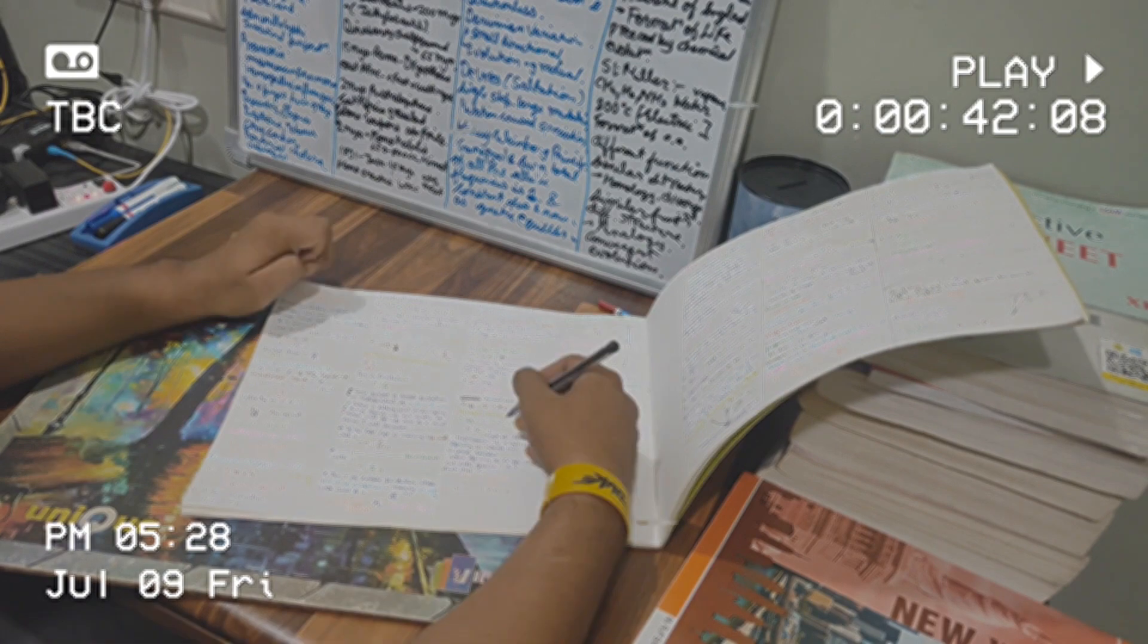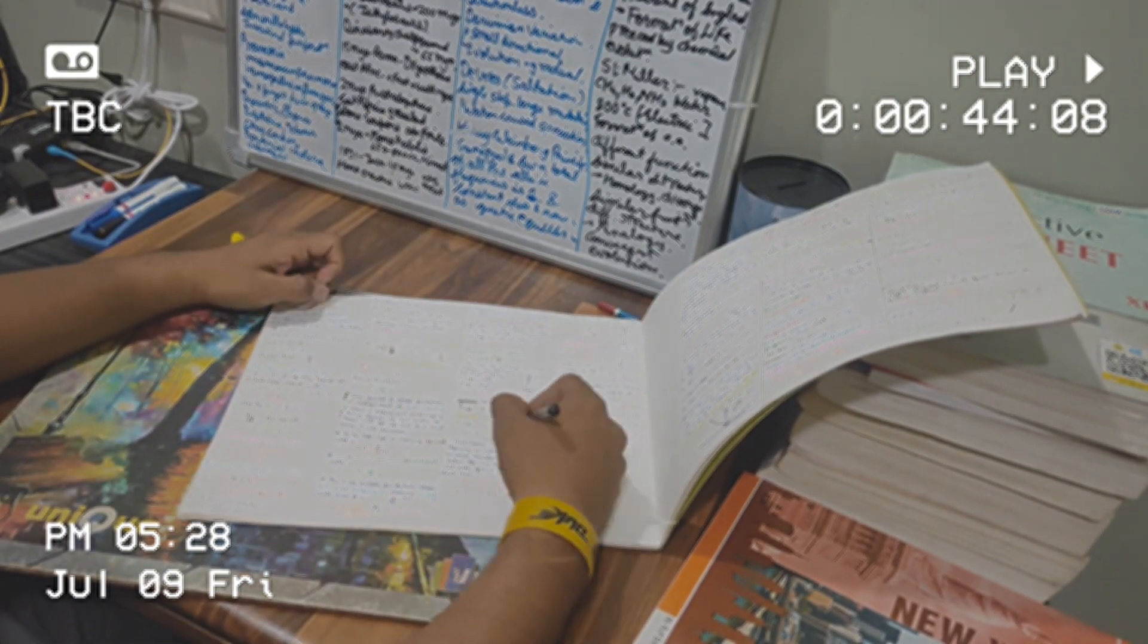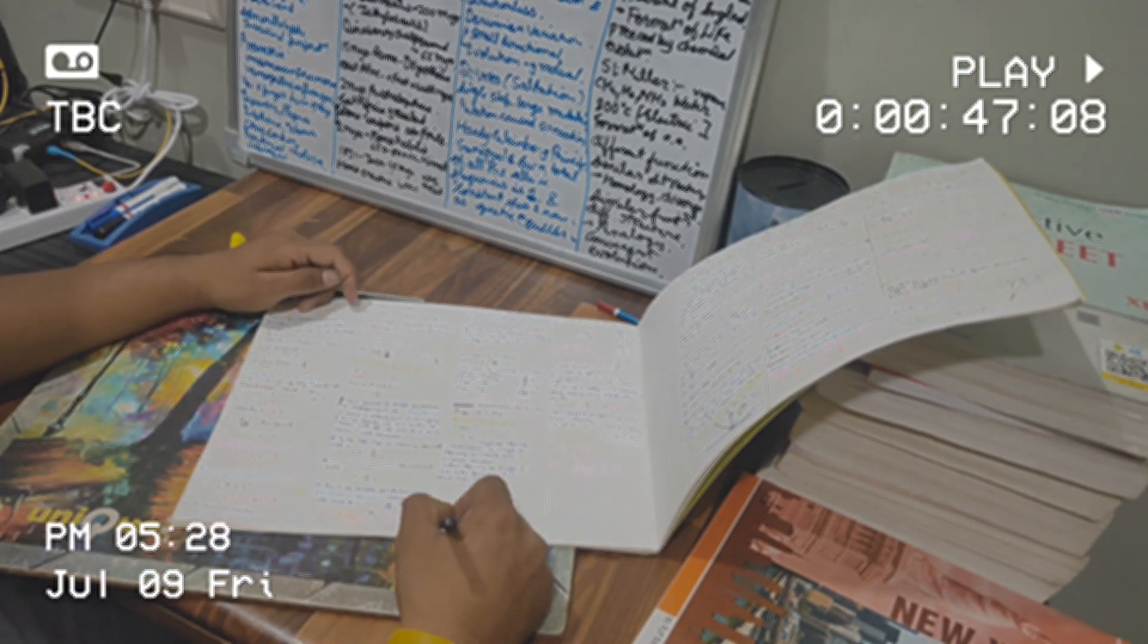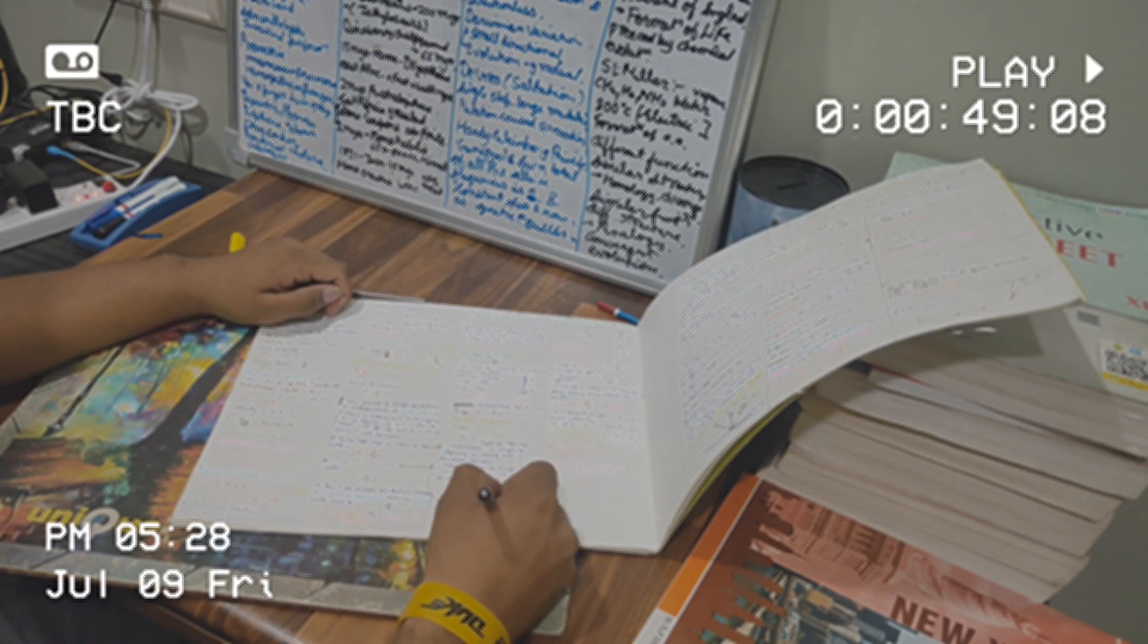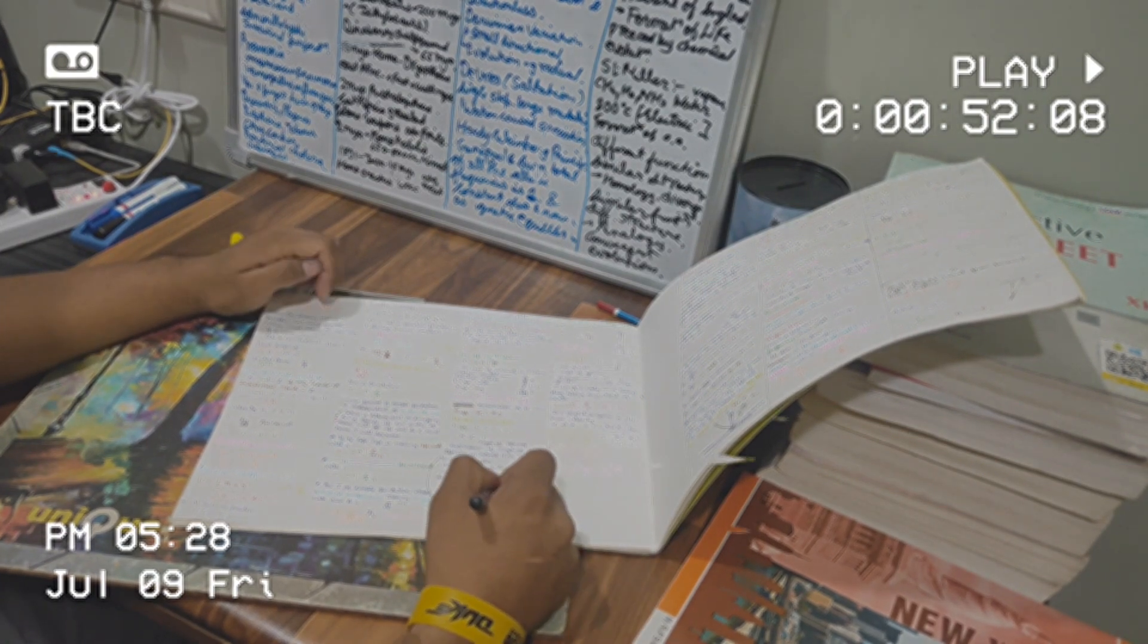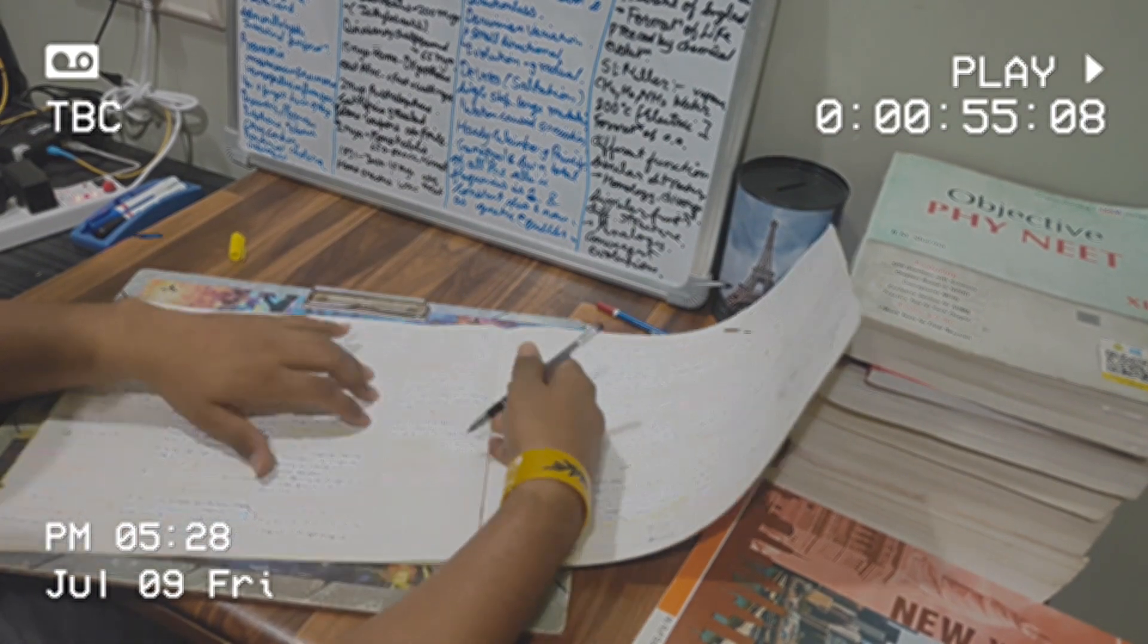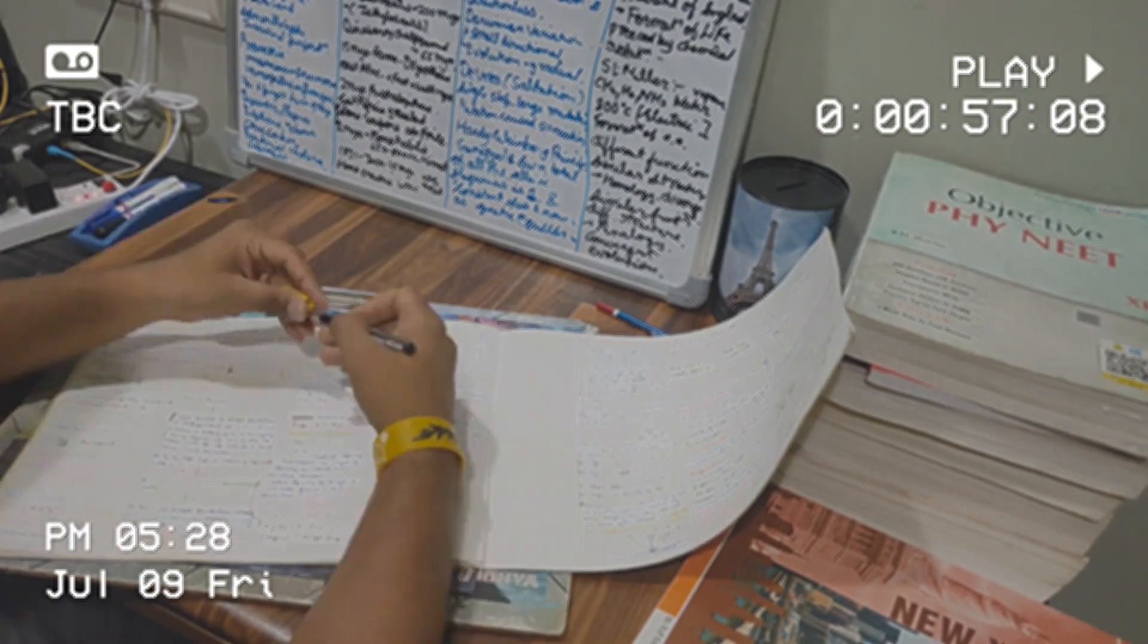So I think somewhere or the other, we need to understand that all we can do is work hard and put in our best effort. As long as your intent is right, your heart is in the right place and you're going along the right path and you're doing things with the right intent.